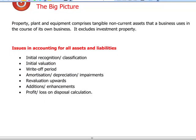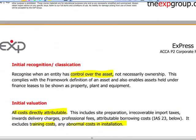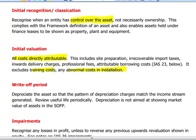Under IAS 16, within the scope of these assets we will include property, plant and equipment — tangible ones — and we will exclude investment property. The issues that will be taken into consideration are the initial valuation, write-off period, amortization, depreciation, impairments, revaluations, enhancements, and profit or loss on disposal.